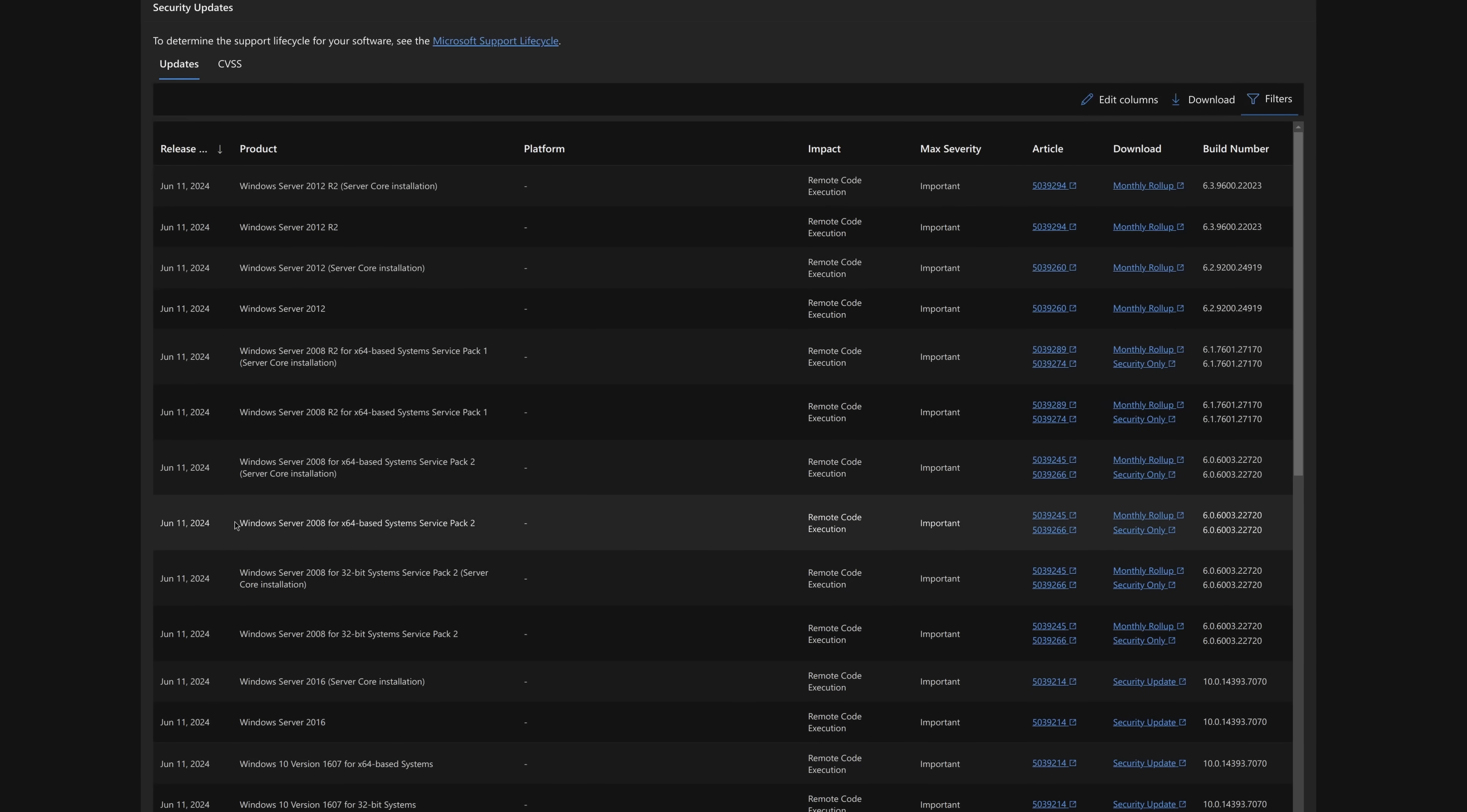And we can confidently say any system. Oh, even, okay, so 2008 RTM as well. So we can confidently say anything since Vista is vulnerable. And I would assume that XP is vulnerable unless there is evidence otherwise.